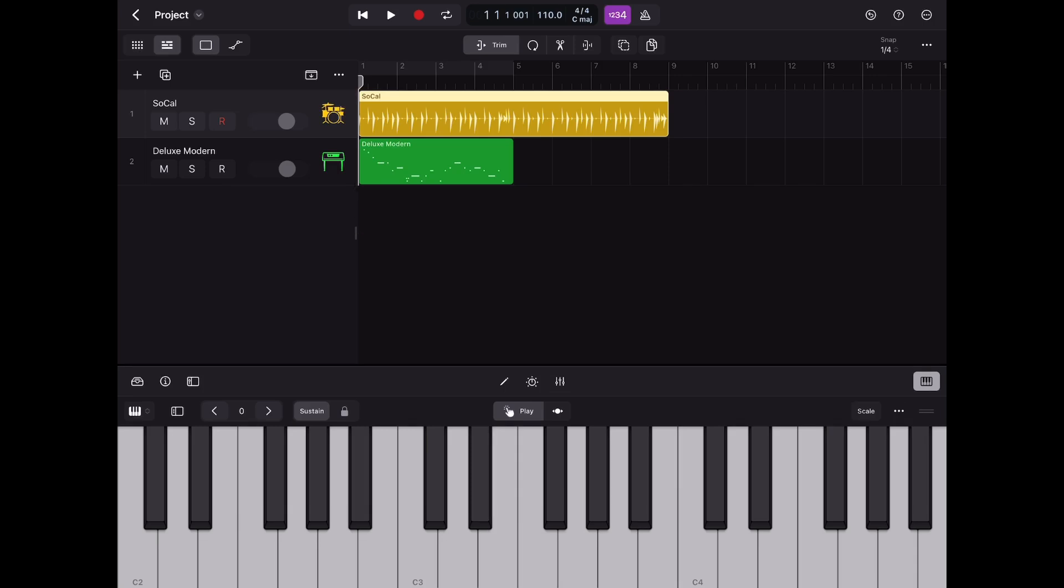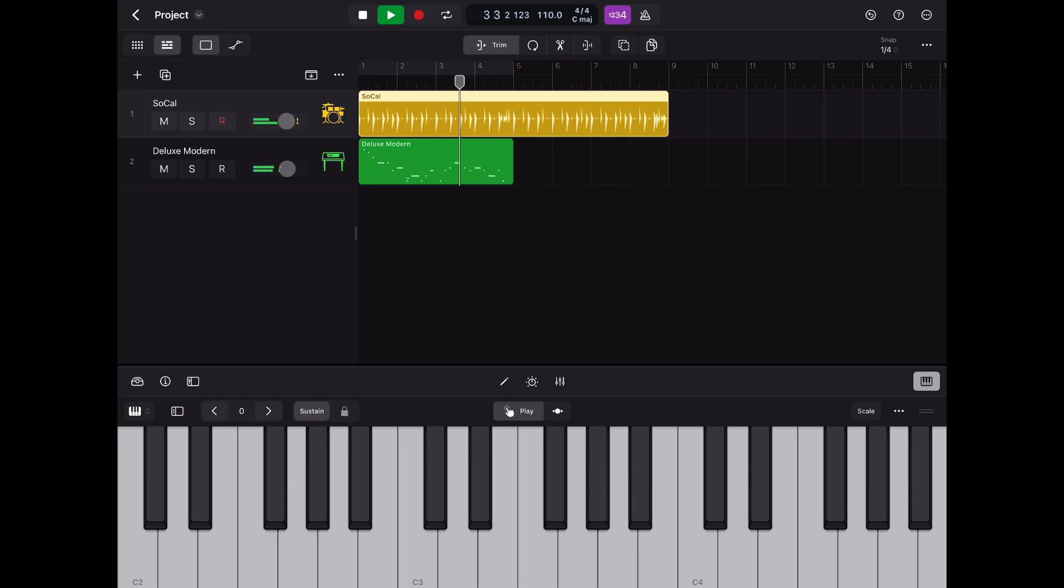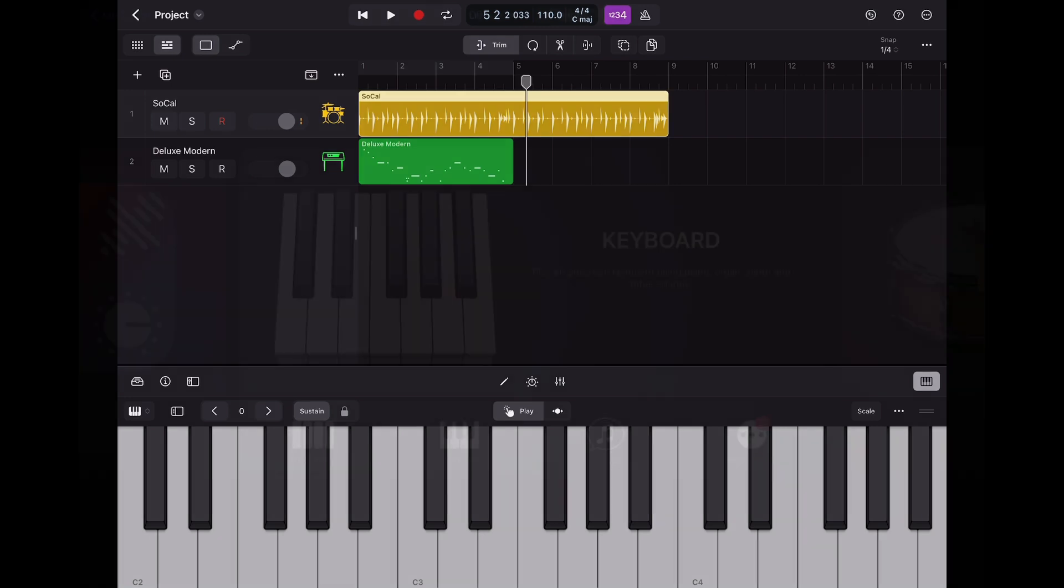Hey Pete Talks Tech here and in today's video we'll be looking at the top three first impressions of the eagerly anticipated Logic Pro for iPad that released just hours ago on Tuesday May 23rd.